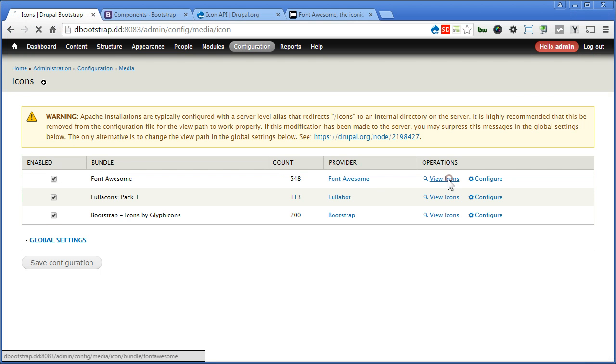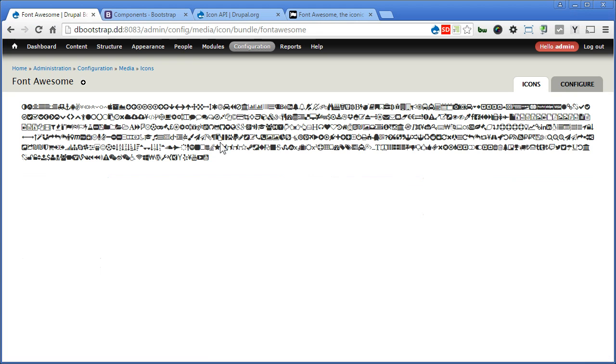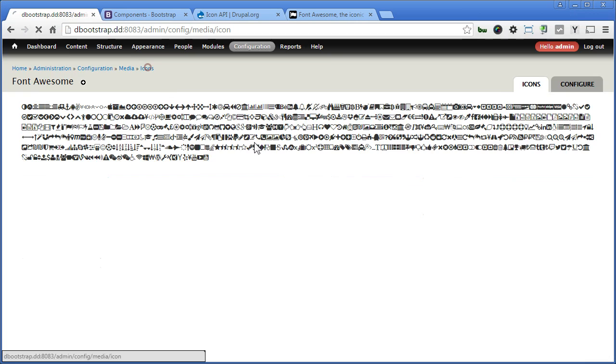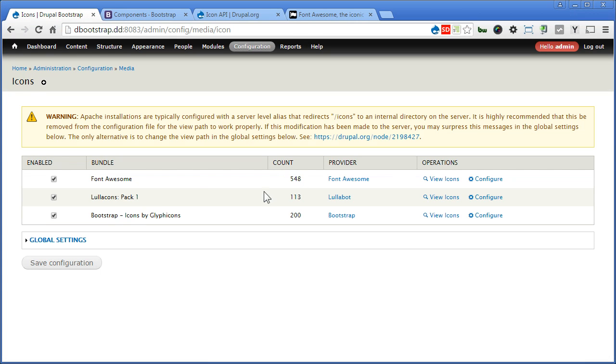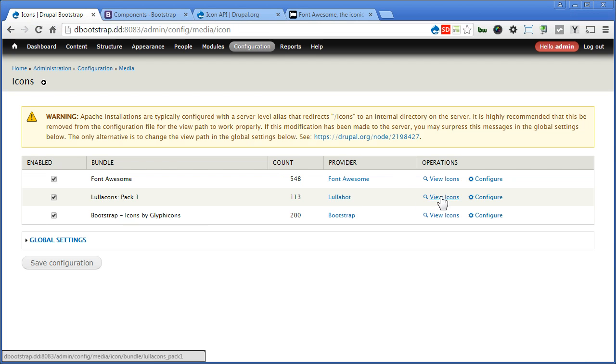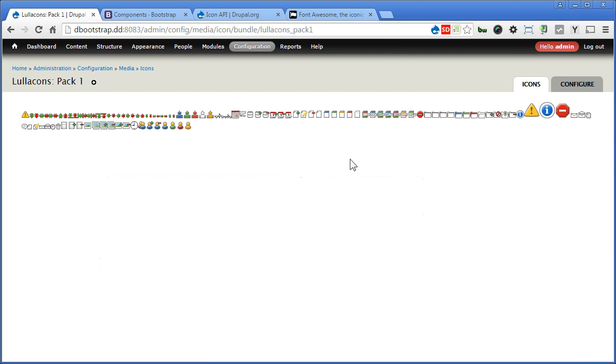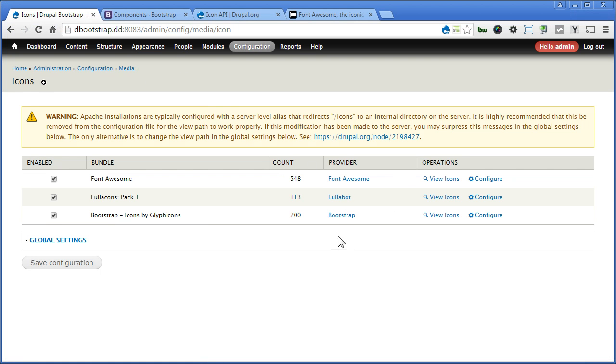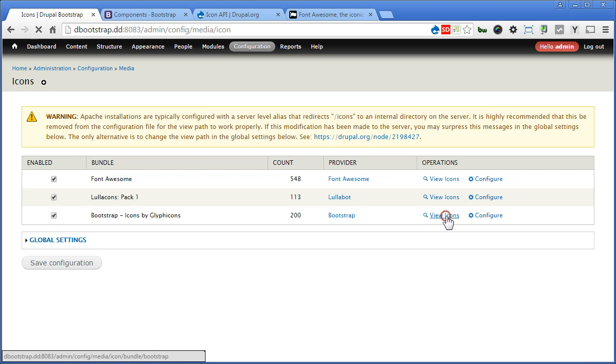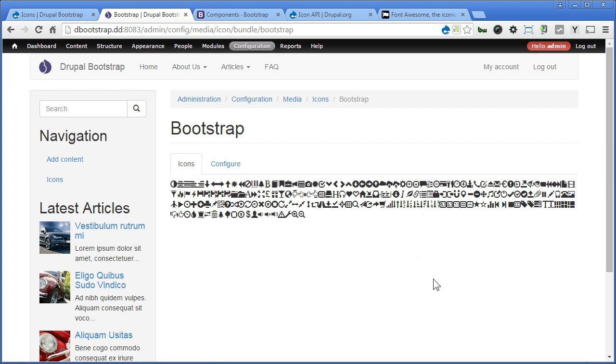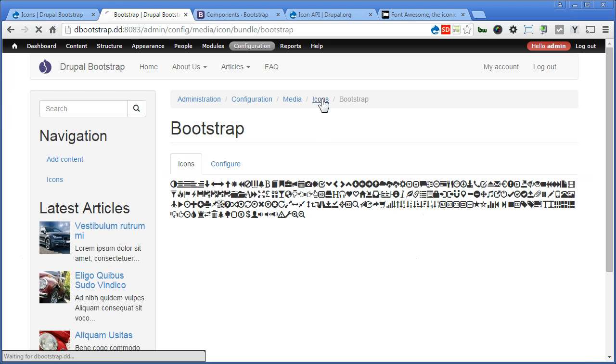Let's view the icons. So there are a lot of icons it supports. Back to icons. There's also Lulacons Pack 1. Supported provider is Lulabot. View icons. All these icons are supported. Back to. Again. Let's check out the Bootstrap. View icon. Yes. All these are the Glyphicons that Bootstrap supports.